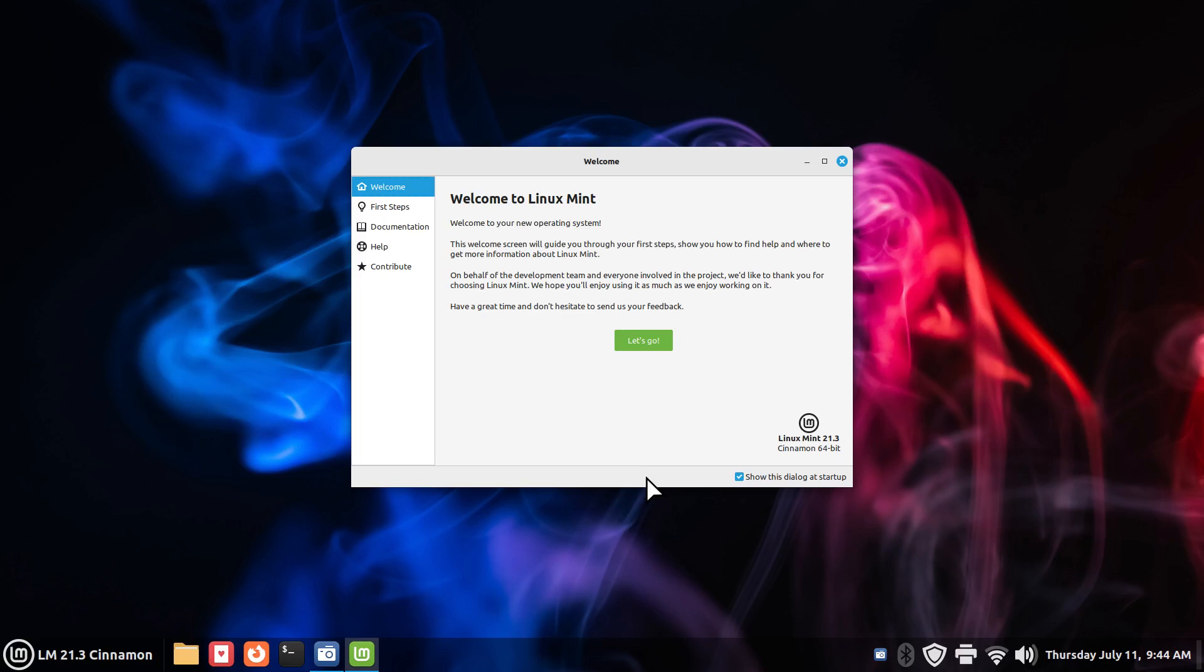Hello folks, welcome. Linux Mint 21.3 Cinnamon. I've been going through my notes for the last 60 days or so, trying to catch up with some of the requests. I've been dealing with some family health issues. And for the patient ones, thank you.